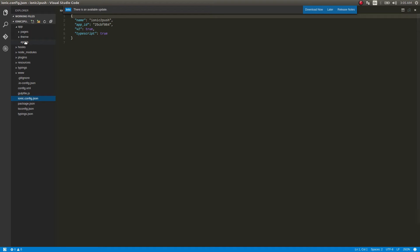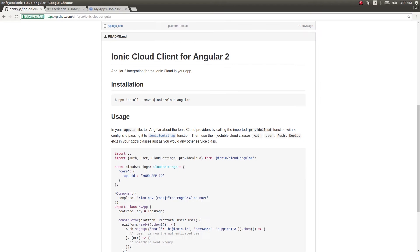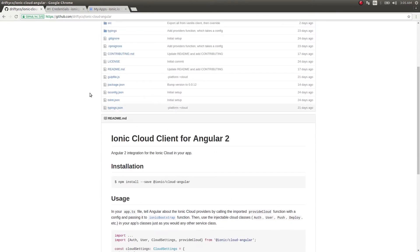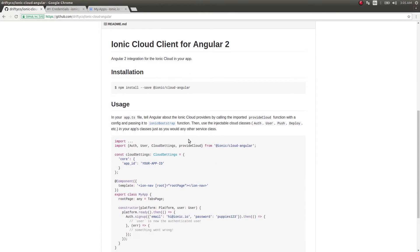Let's go back to our app and open up app.js. Before starting to write code, let me tell you: ionic-cloud-angular is a wrapper for Ionic 2 specifically created for Ionic Cloud services. As of now it provides auth, user, push, deploy, and more. We'll make use of this cloud client to achieve push notifications in our Ionic app.